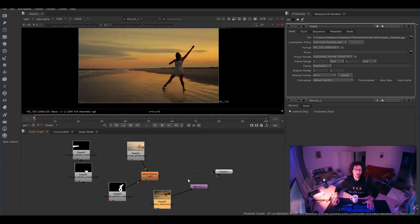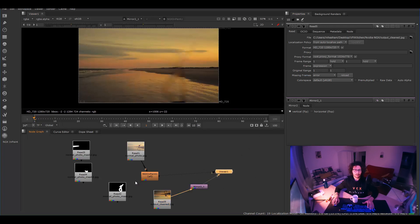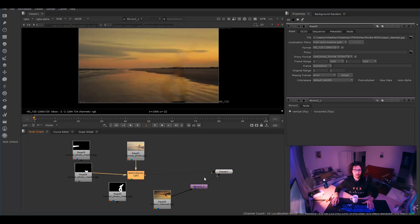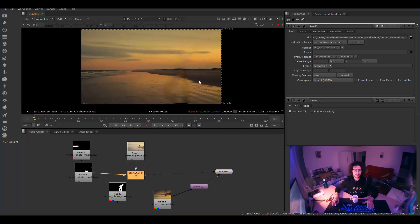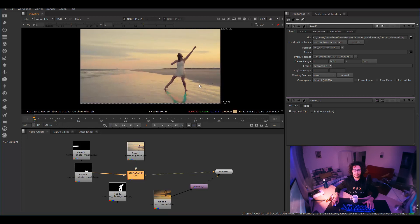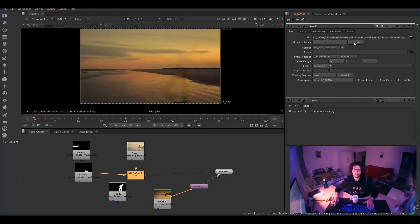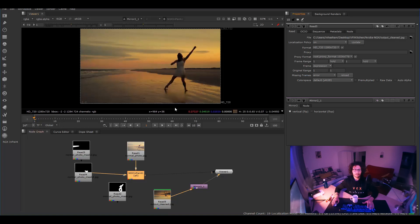But when I write it outside as an output and when I show it as a saved file, let me update it. When I show it as a file, come on, it looks like this.